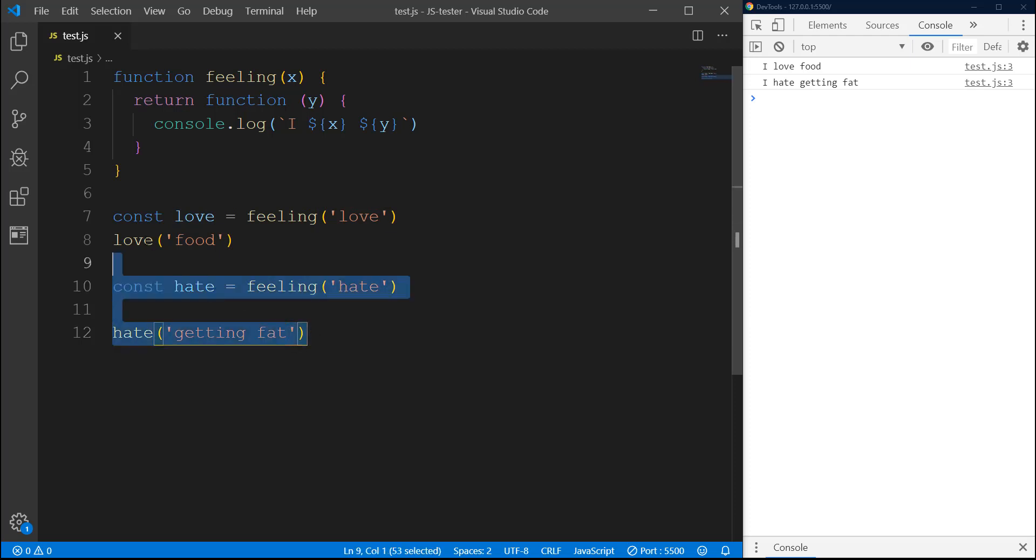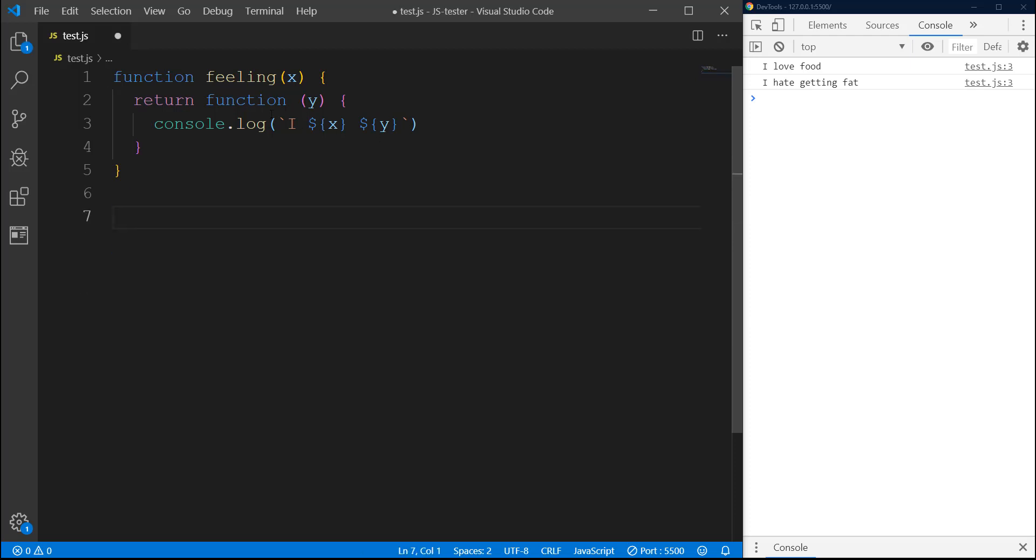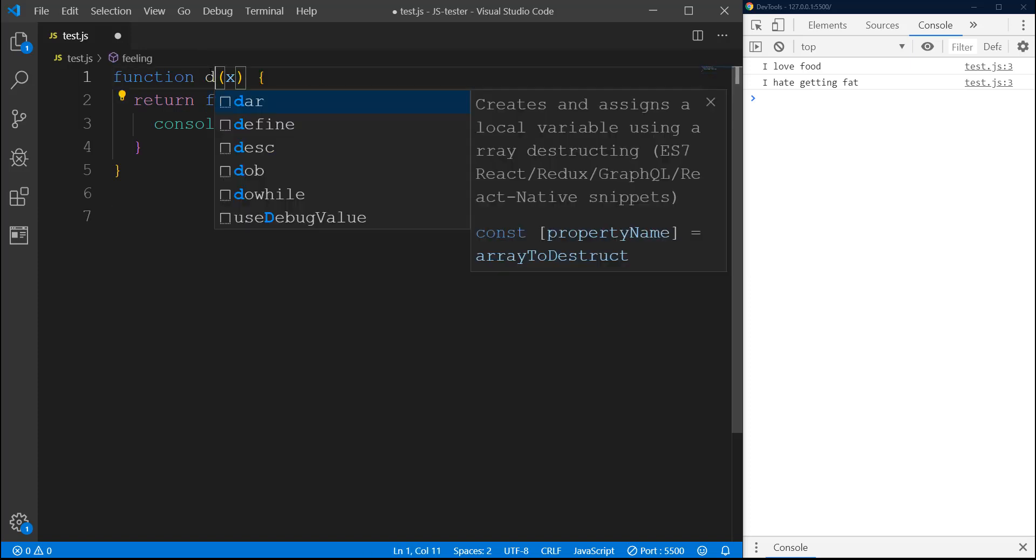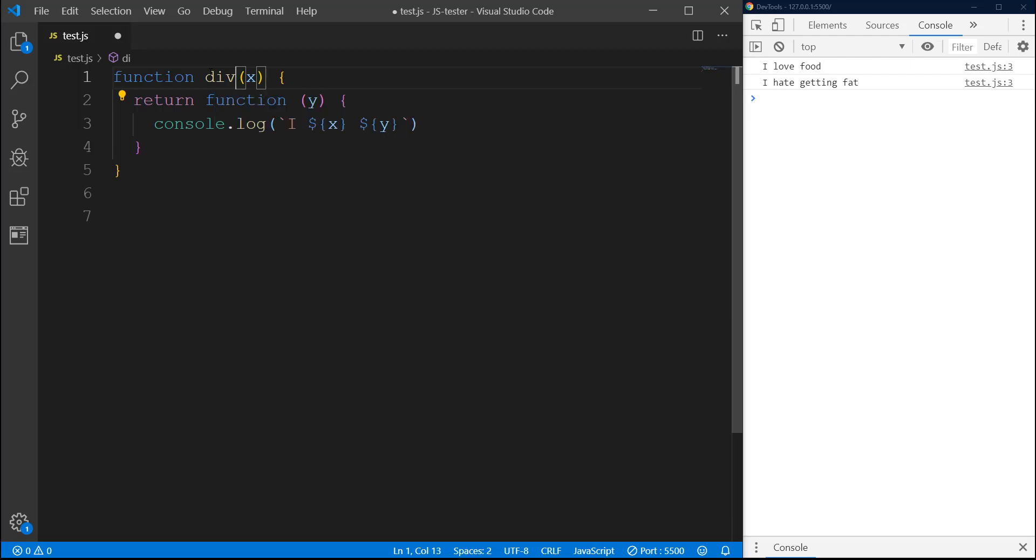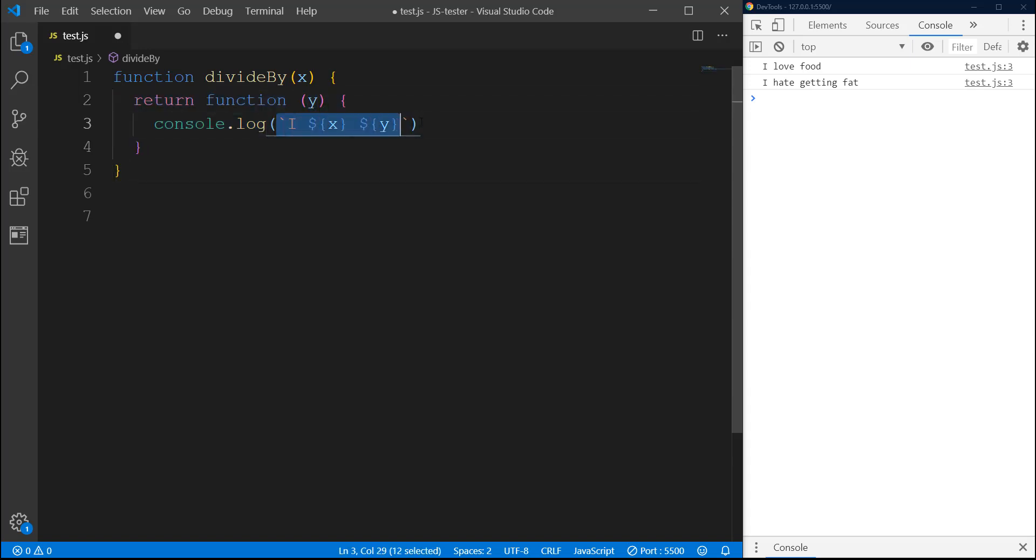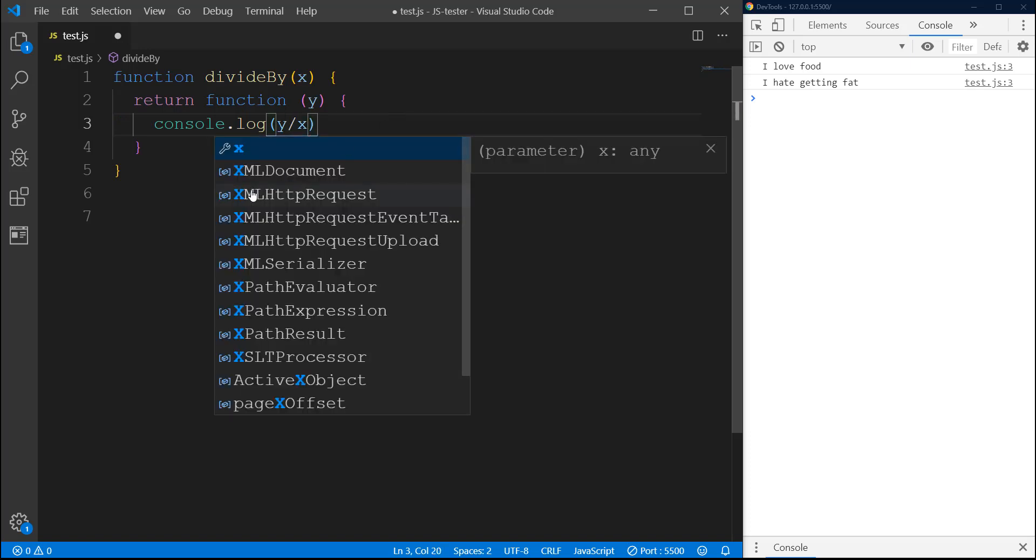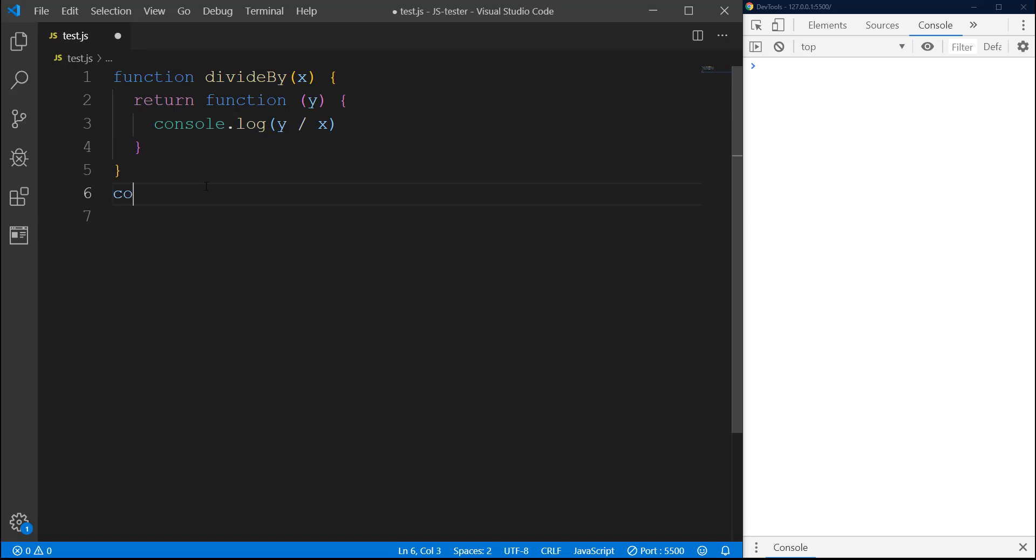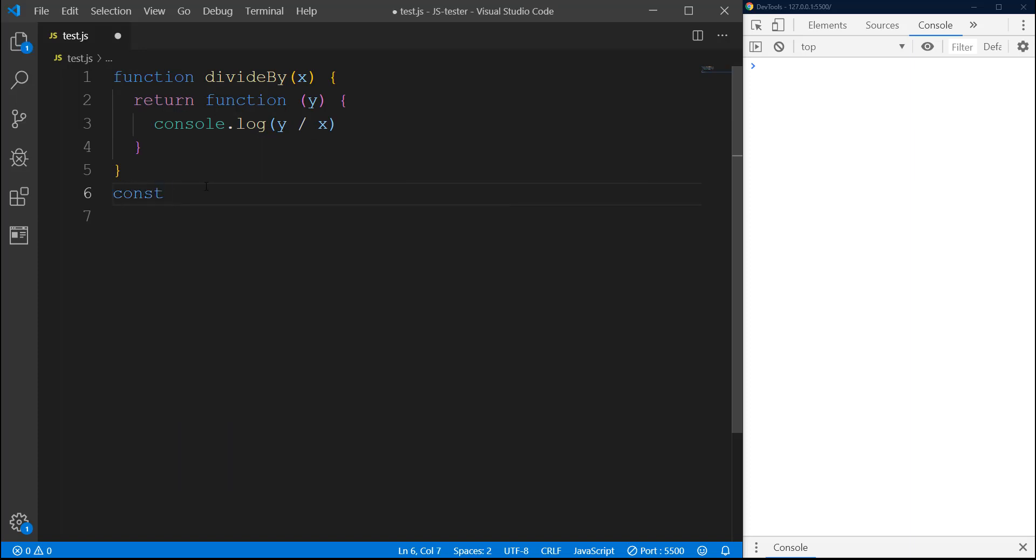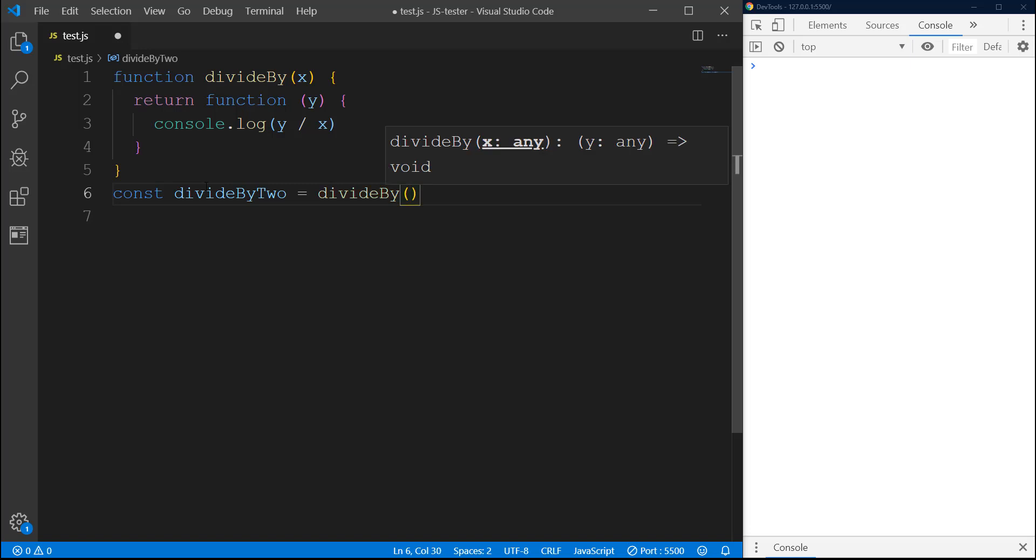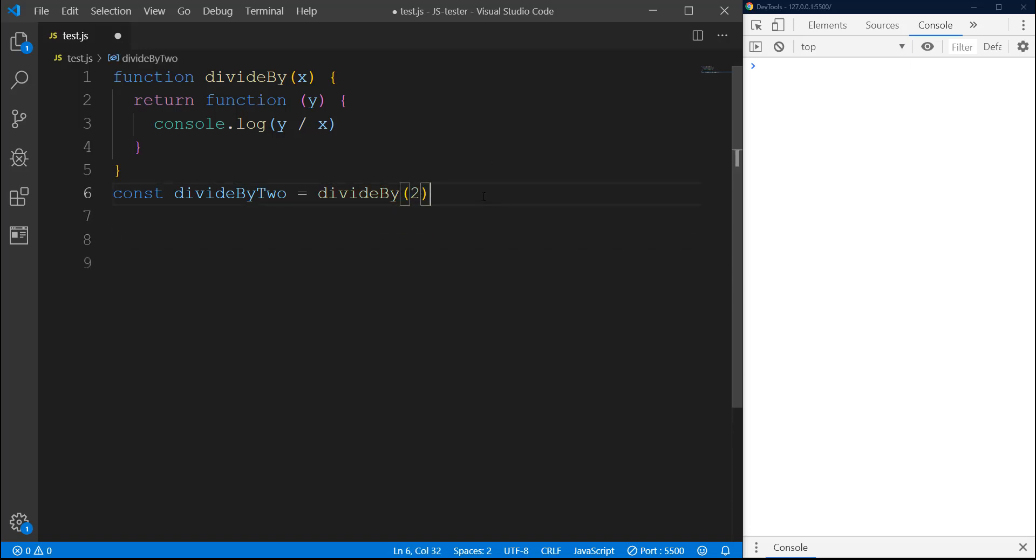Let me give you another example, maybe more sensible. I'll change this from feeling to maybe divideBy. Instead of console logging this, I'm gonna do Y divided by X. So now we can go and create divideByTwo, and then here we can do divideBy and pass 2.